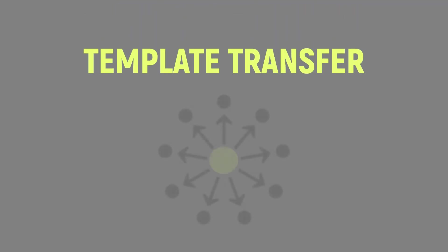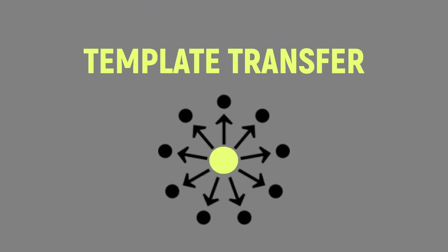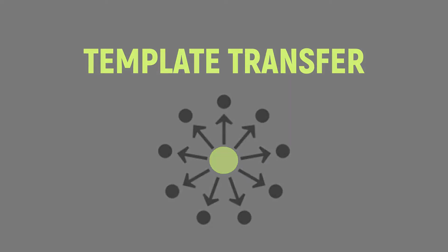Hey guys, David Miller here with Gemini BIM. In today's video, I would like to introduce and demonstrate the template transfer tool developed by Gemini BIM.